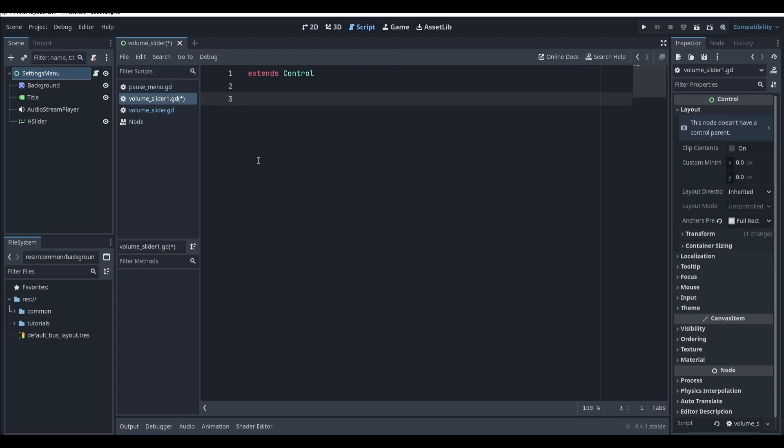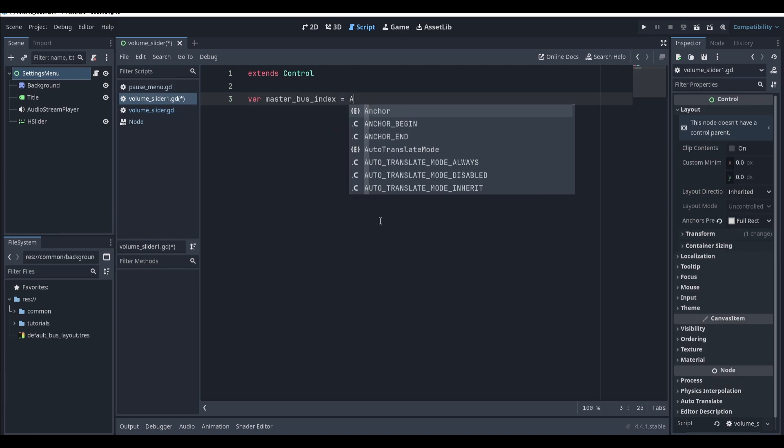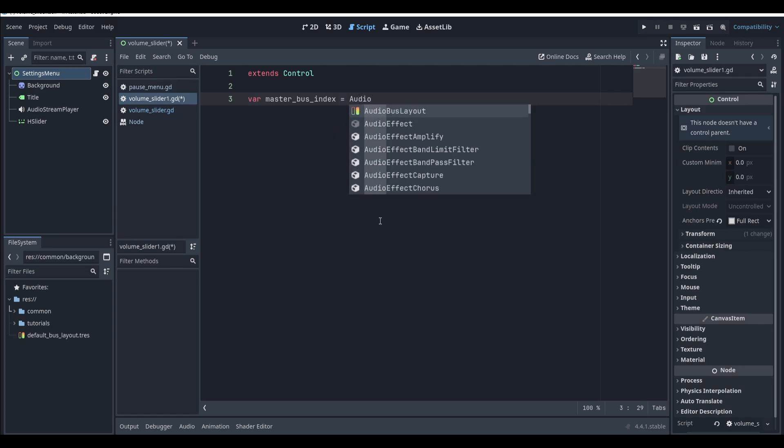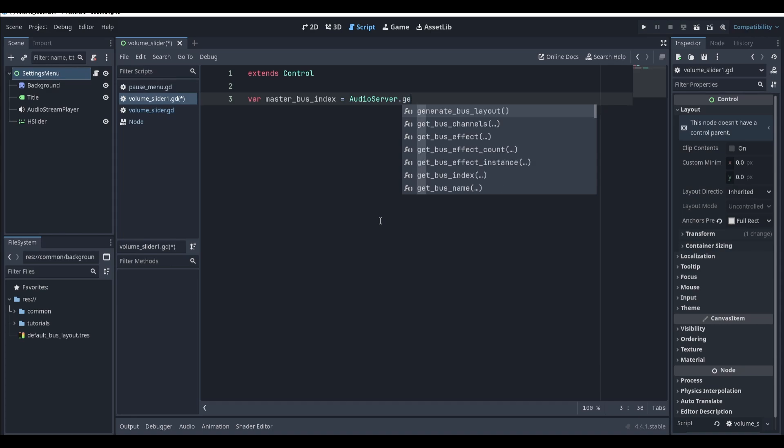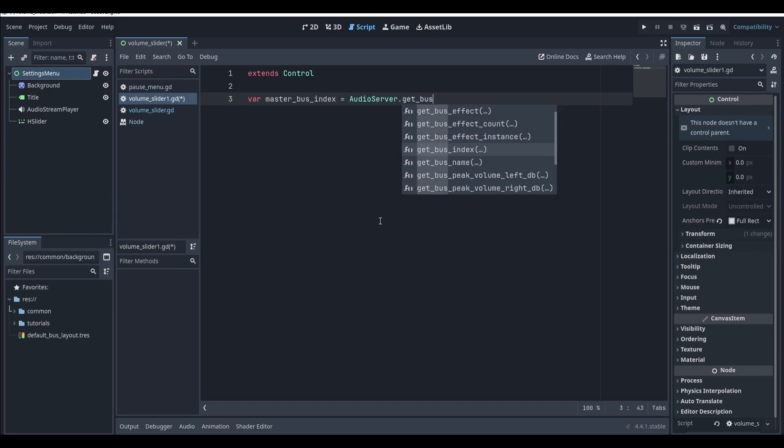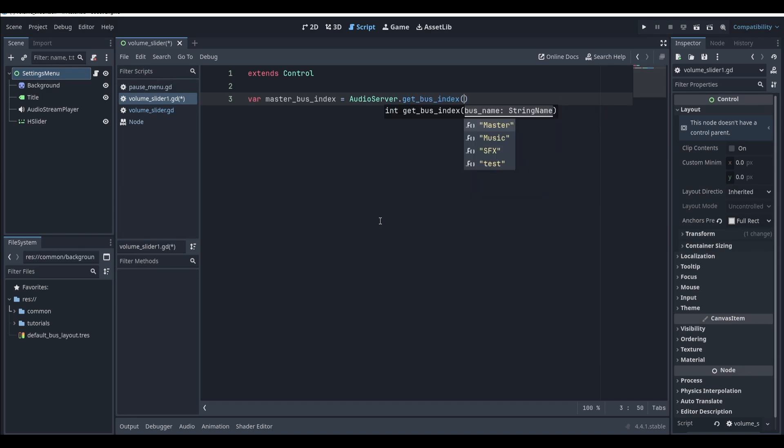At the top of the script we'll create a variable that will hold the index of the bus that we want to change. We can get the bus by typing audio server and then calling the getBusIndex method. Inside of this method we'll need to pass the name of the bus that we want to get.